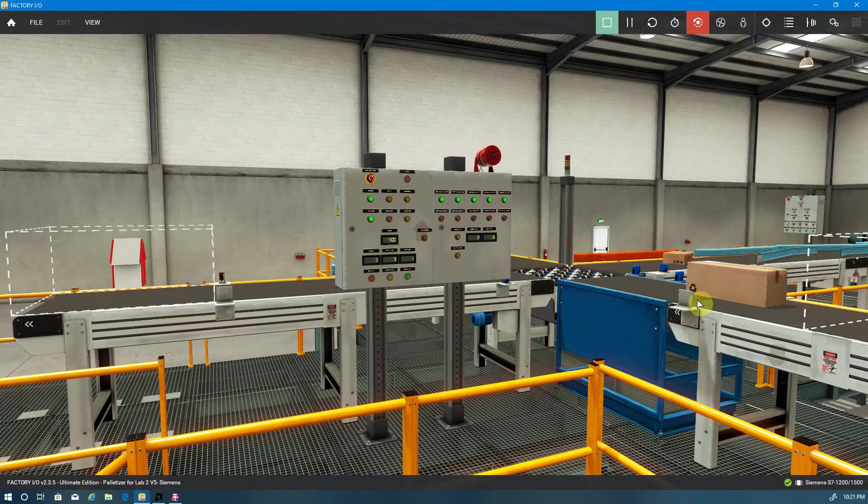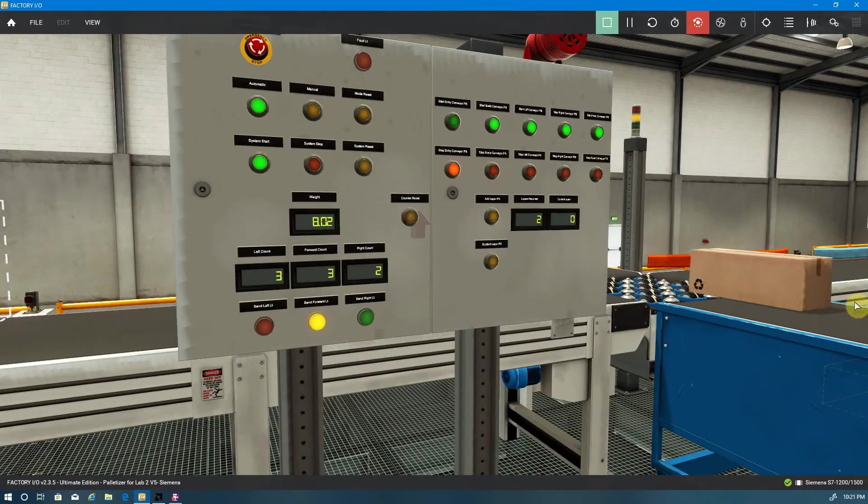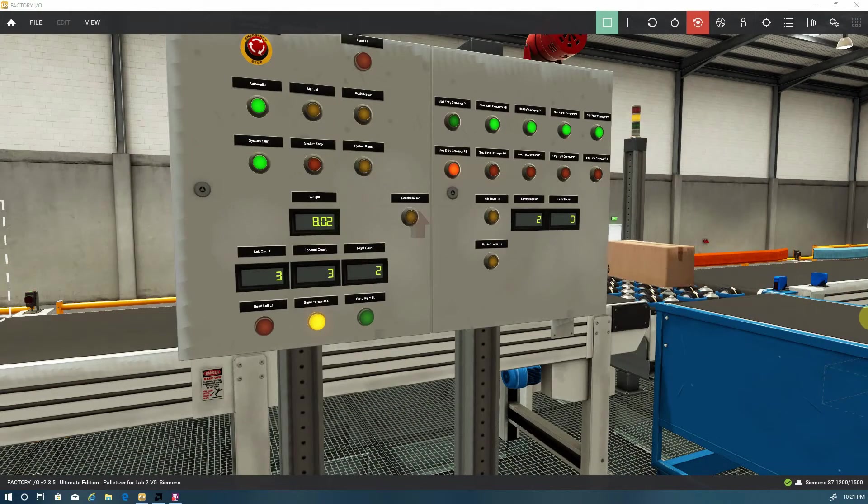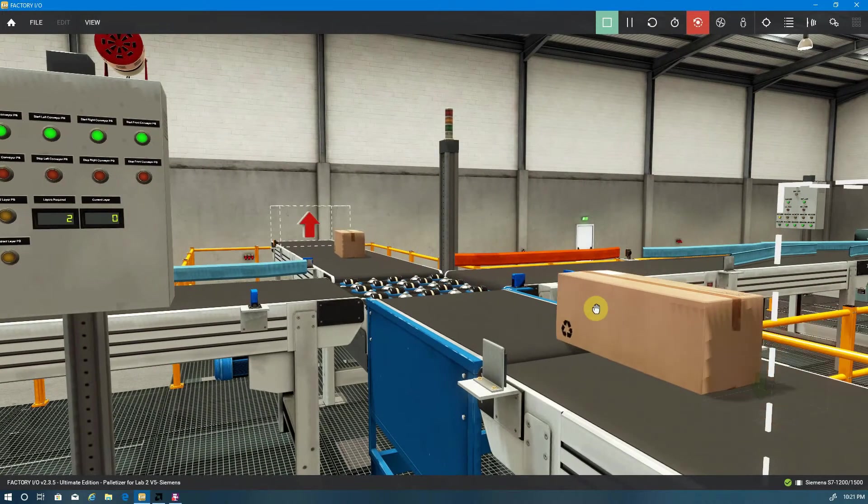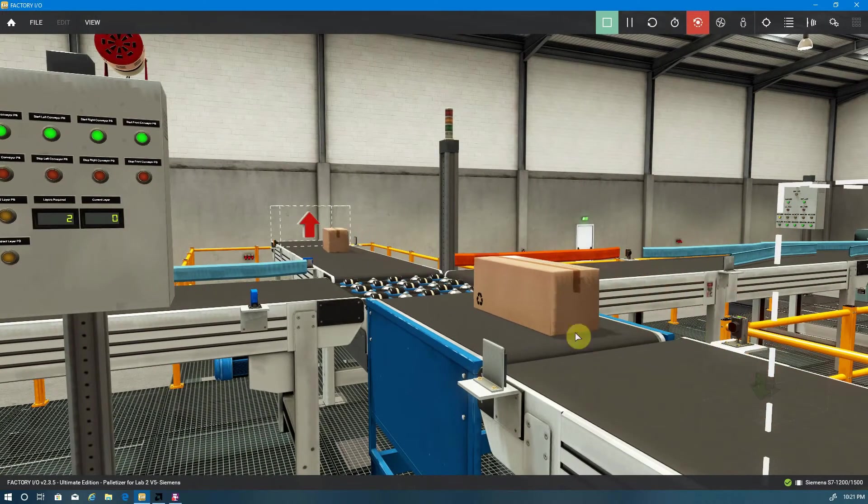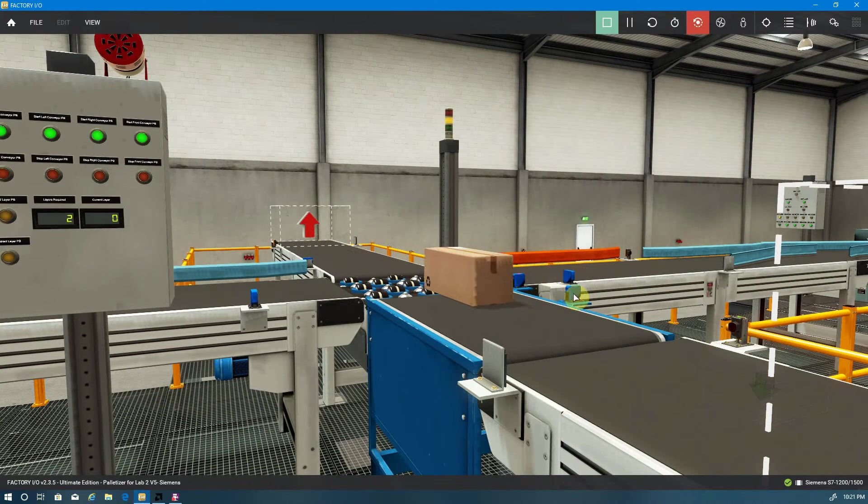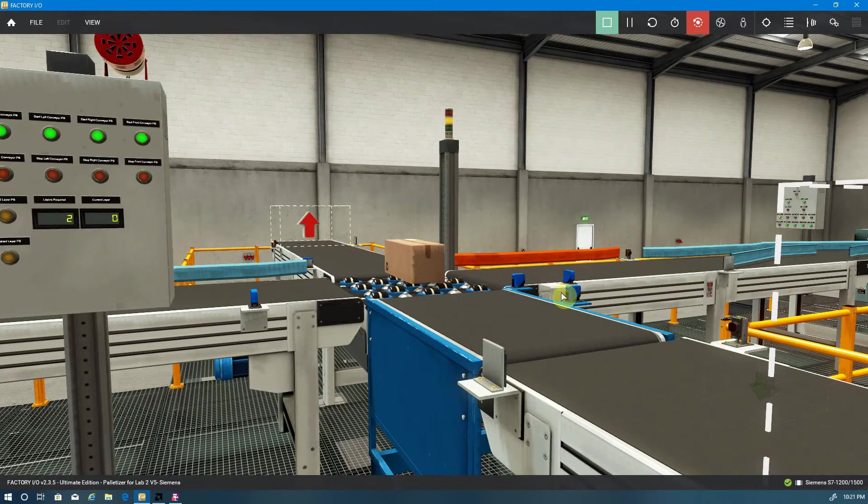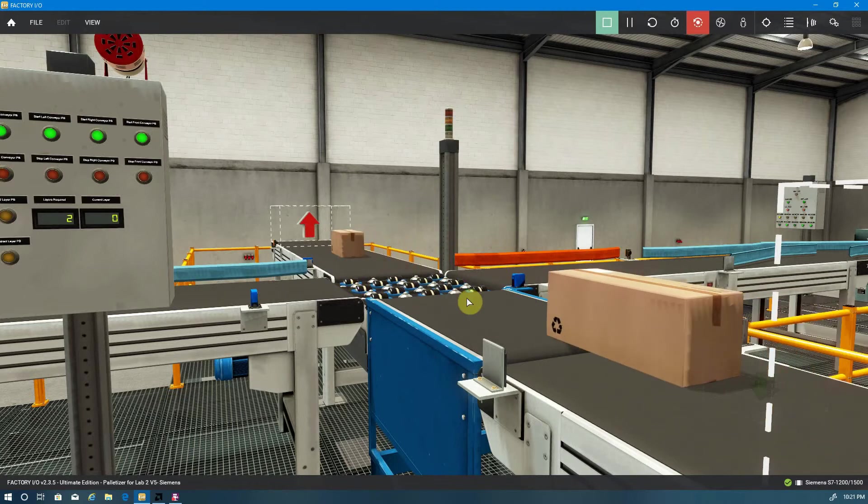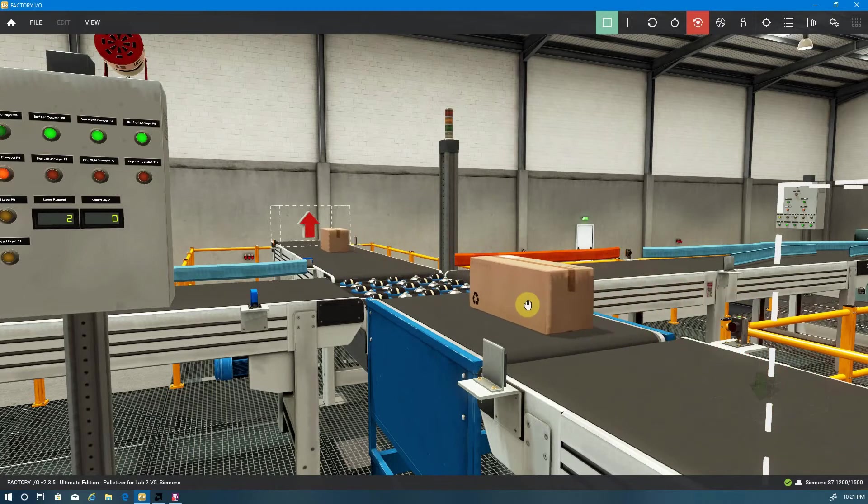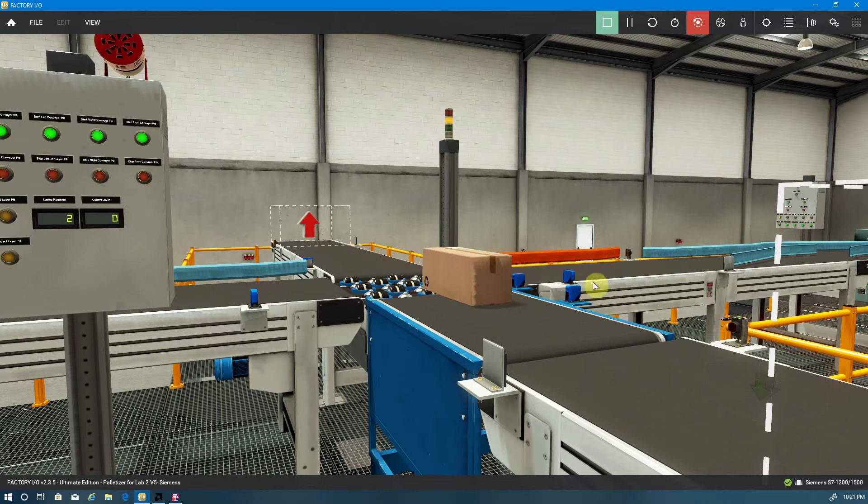Detection is done by either retroreflective sensors or diffuse sensors. So I've got a retroreflective sensor here, and a diffuse sensor in this location. Either way, either one works to detect the box. It doesn't matter really which sensor you use.